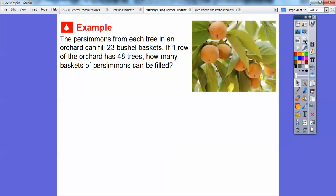Let's try another example. I love persimmons — it's October and the trees are starting to produce. The persimmons from each tree in an orchard can fill 23 bushel baskets. If one row of the orchard has 48 trees, how many baskets of persimmons can be filled? Each tree can fill 23 bushels, and since there are 48 trees, we're going to multiply 48 times 23.